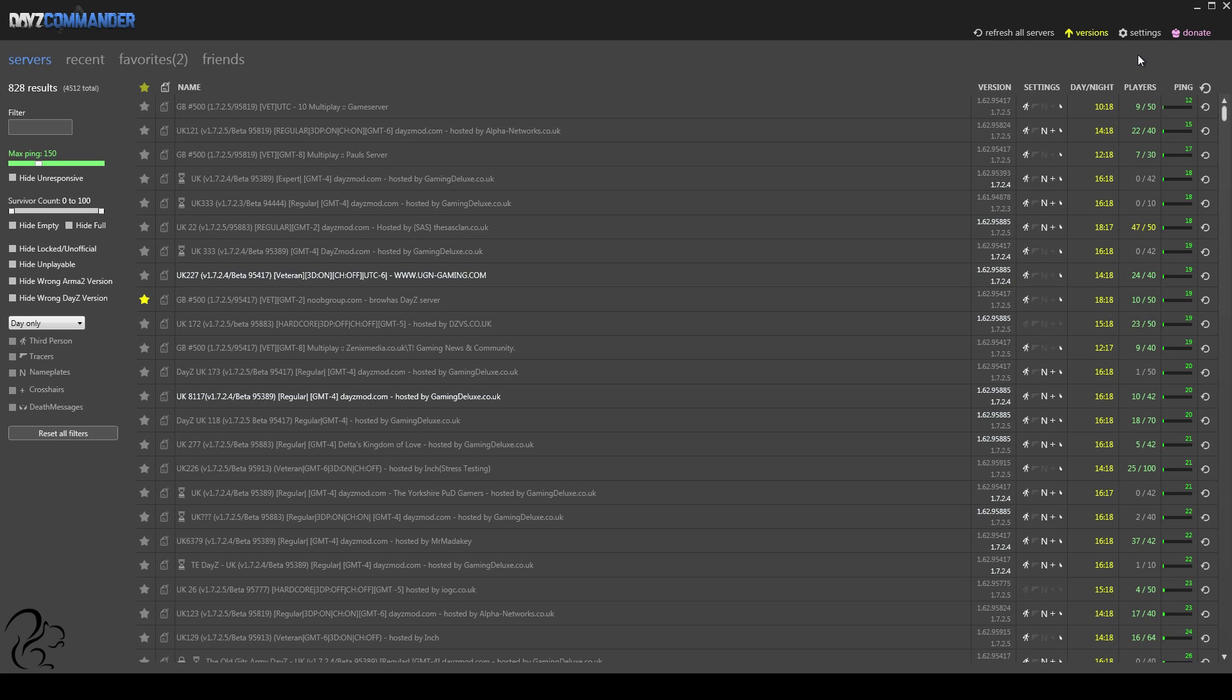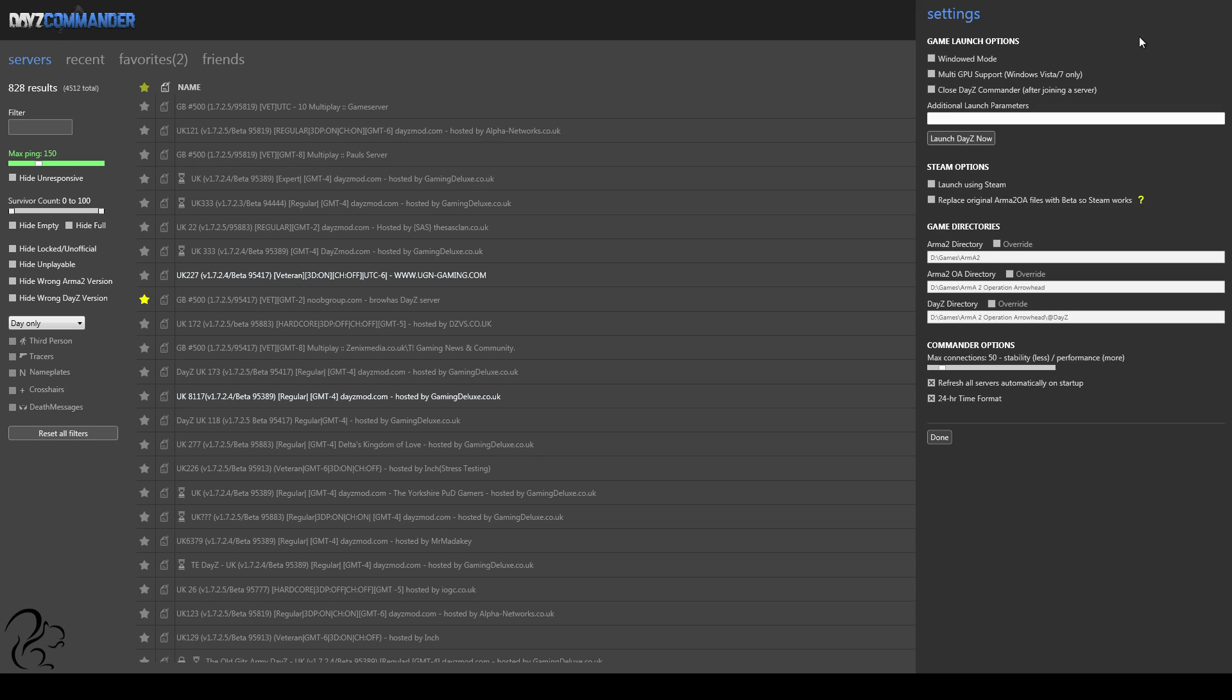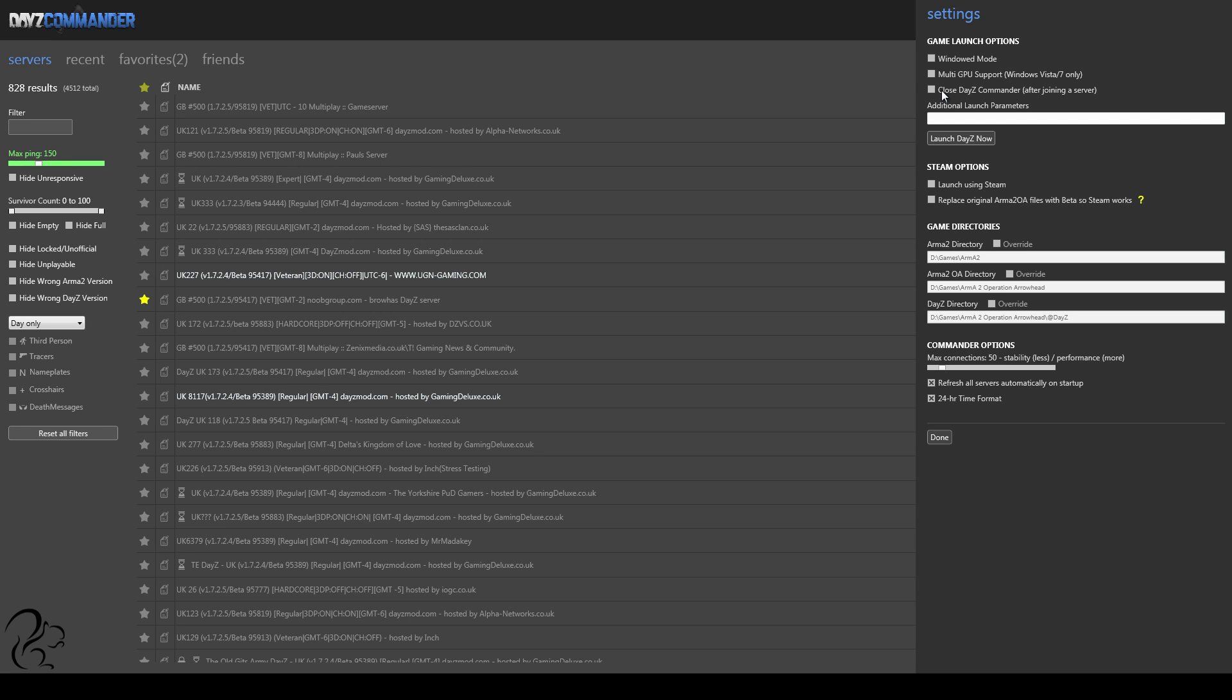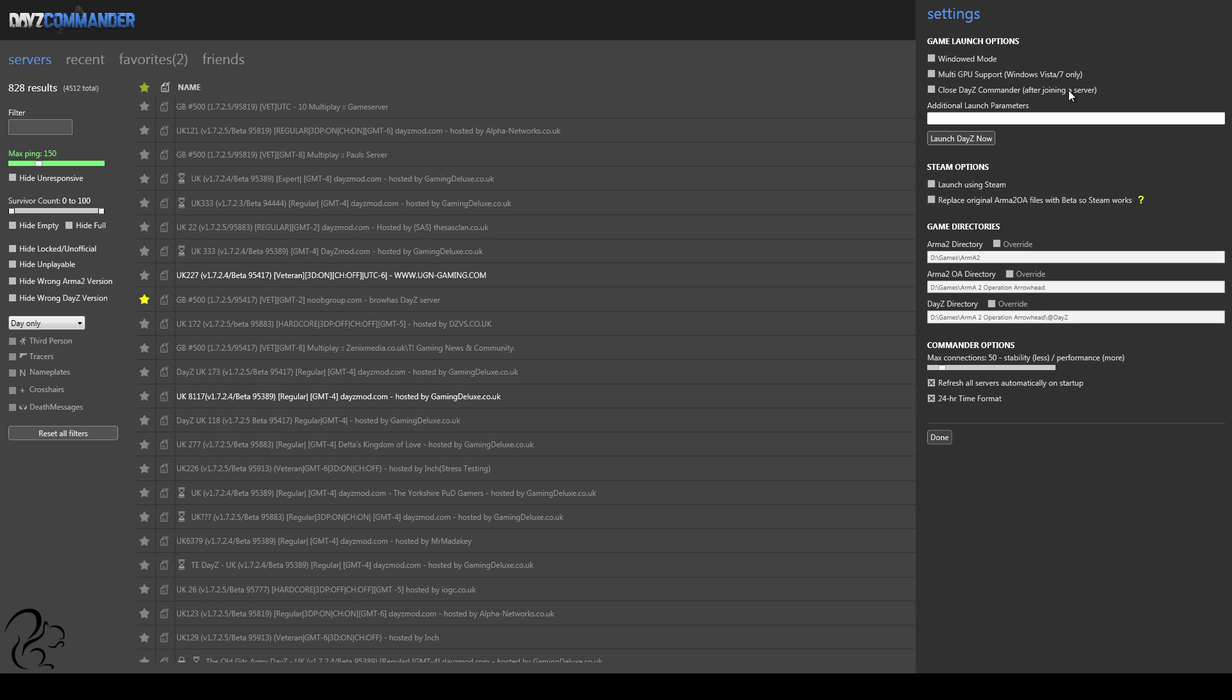Okay, let me just run you through some of the settings of DayZ Commander, which is here. Now, there are options here to use the GPU. I've not actually ticked that myself. This is one option you might consider: closing DayZ Commander after joining a server. That's purely personal preference, but what we're saying is, when you double-click to launch a server, do you want DayZ Commander to shut down completely or just stick around in the background?